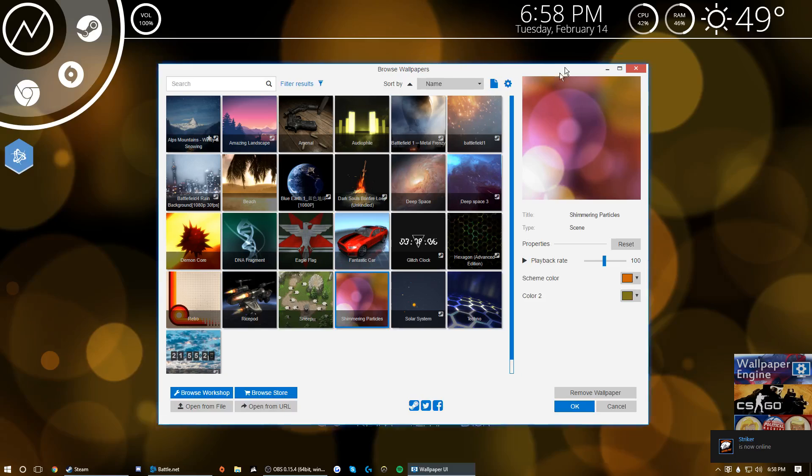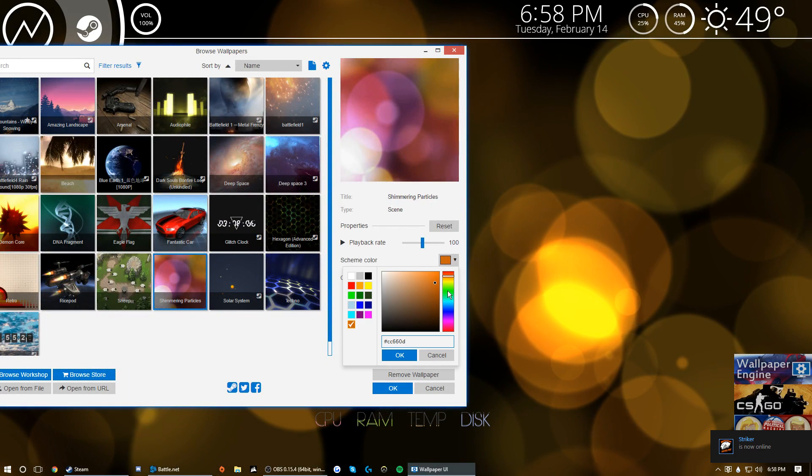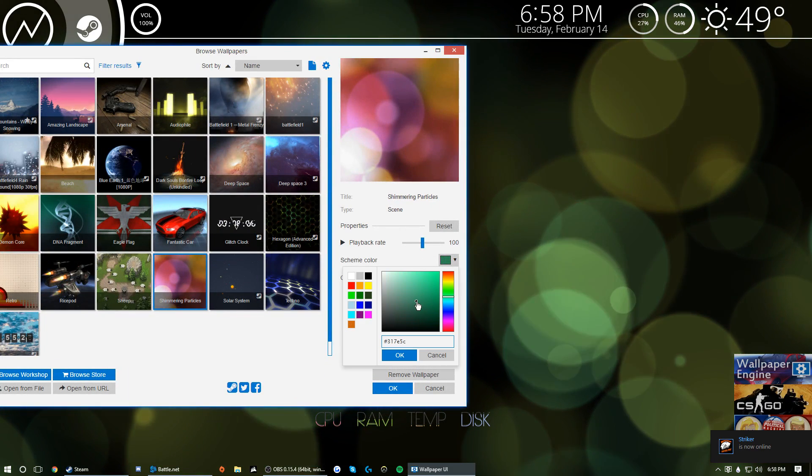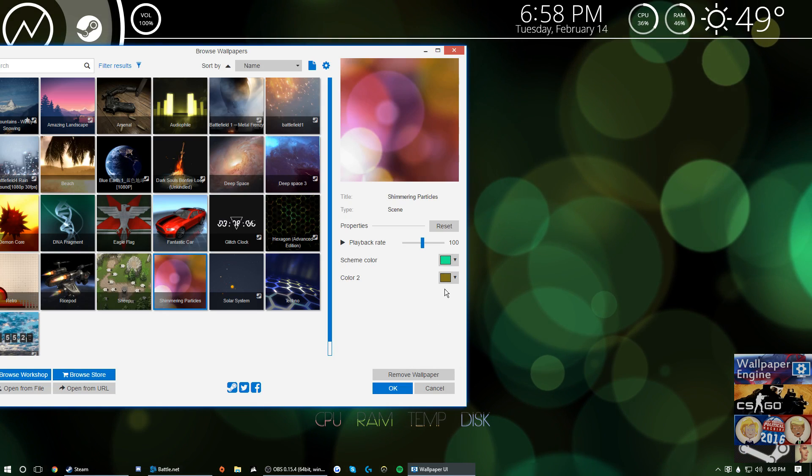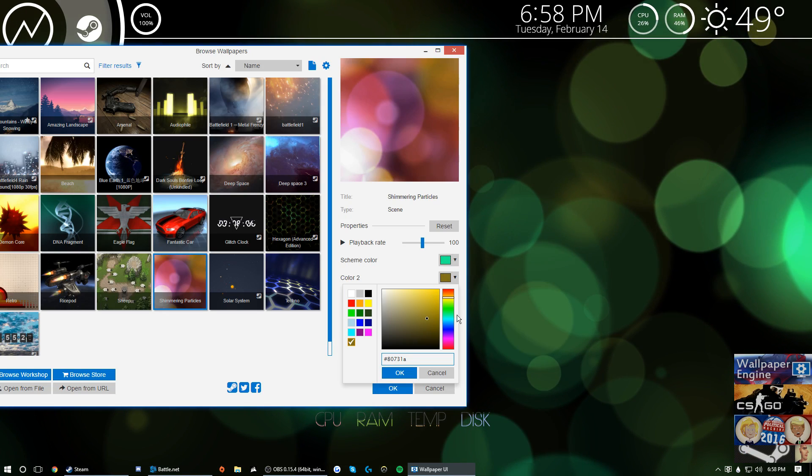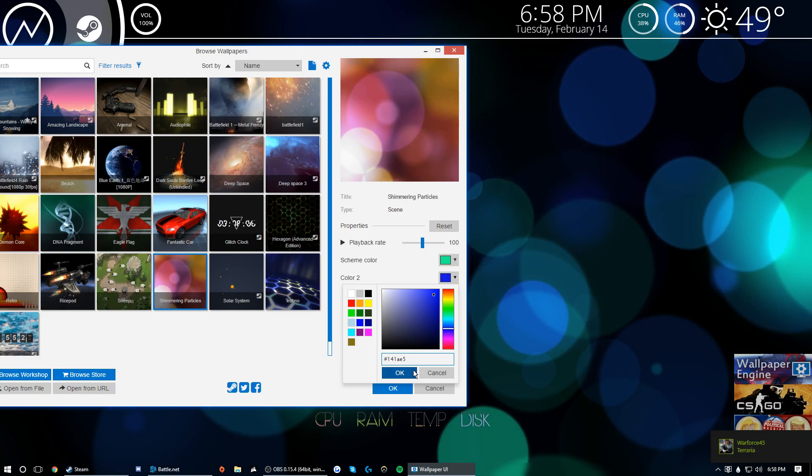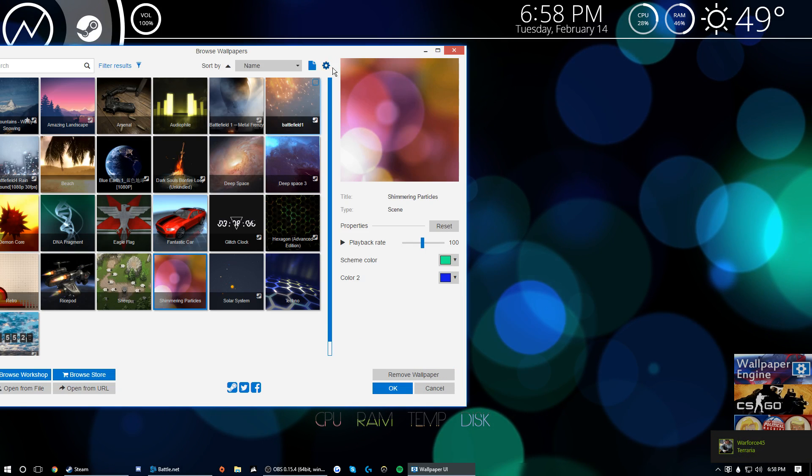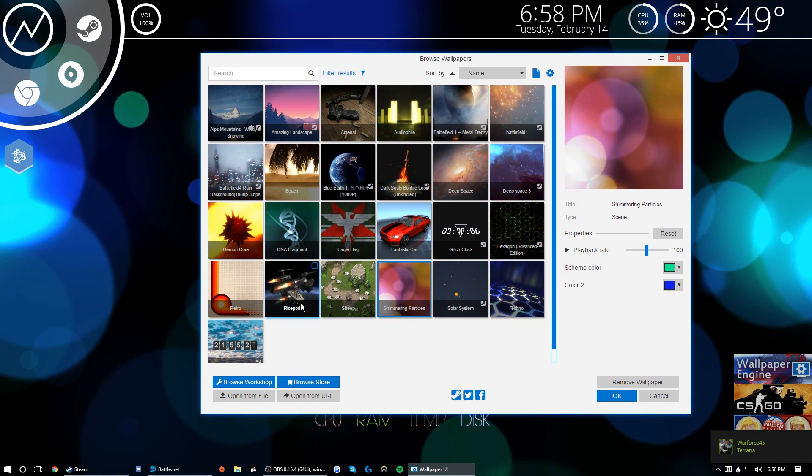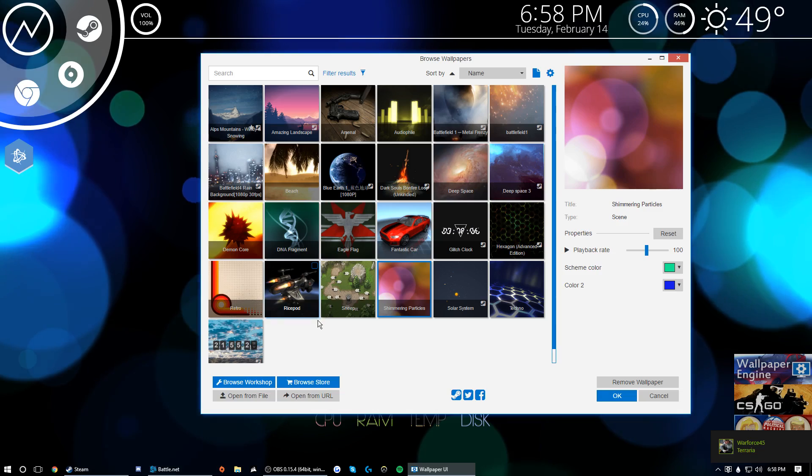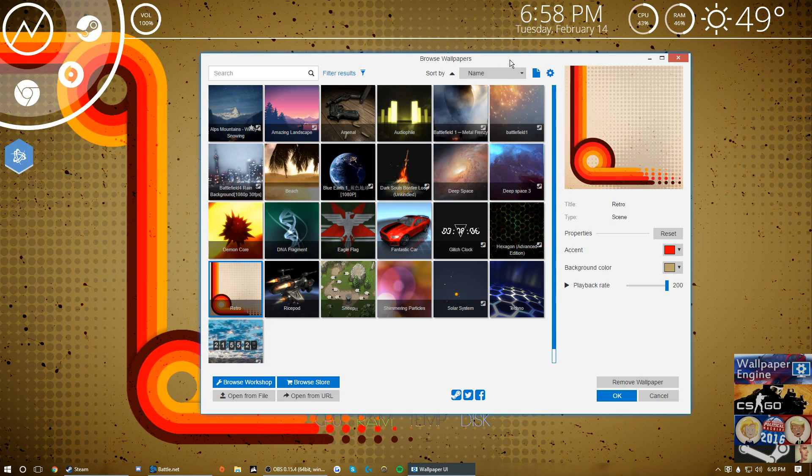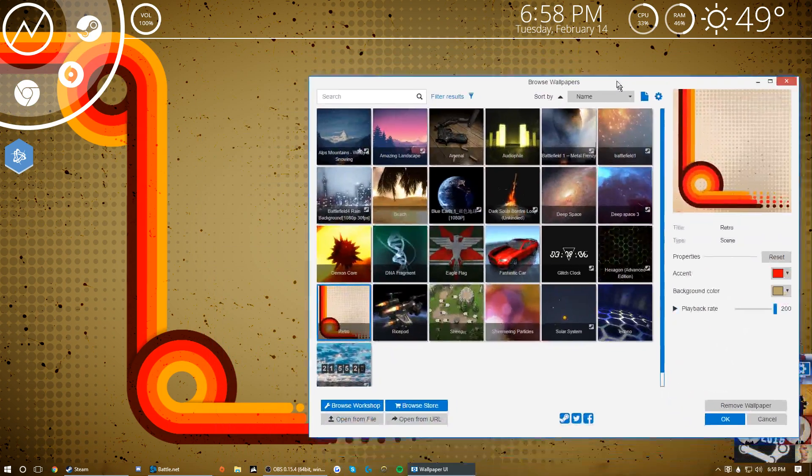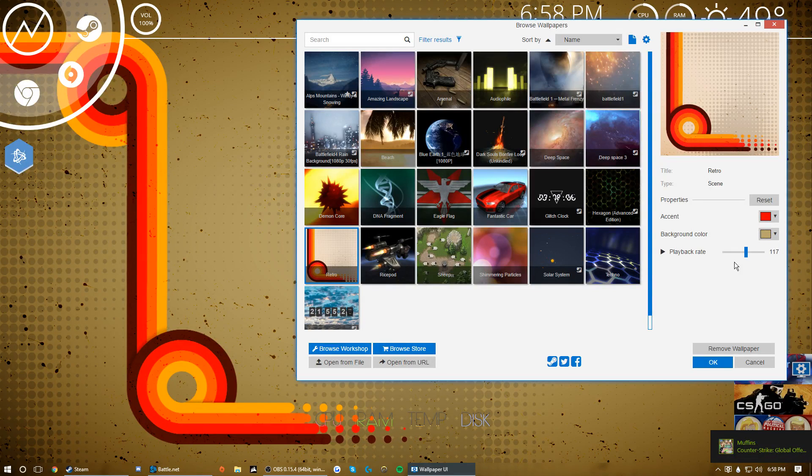Some of them like shimmering particles, you can change the colors on these. Say you like the teal color, you might want to go with teal and like blue or something. It's just kind of a cool wallpaper, it's like the dynamic for Apple devices. Retro, this is a kind of a cool one too but this one looks a lot better on fast because slow it doesn't even look like it's moving.